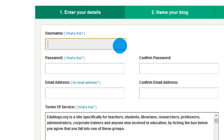First thing we need to do is pick a username. This is the name you're going to use to log in to your blog every day. What we're going to use for this class is your last name, the date you were born, and the first initial of your first name and the first initial of your middle name. So, I'm going to make up a guy. His last name is Dickerson, his birthday was March 23rd. We're using the date, not the month, so 23. And his name is Charles Johnson, so the username would be Dickerson23CJ.